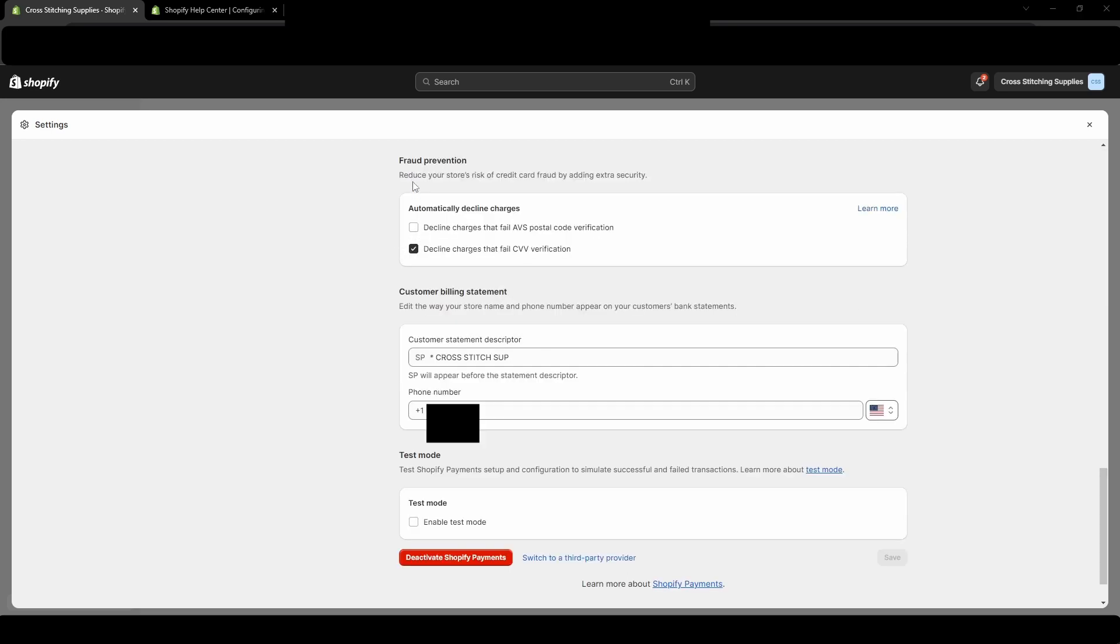Down near the bottom of the page, we will pay attention to this fraud prevention section. So you will see this decline charges with failed CVV verification. And this is where you would check mark it if you want payments to fail that don't have the correct CVV.